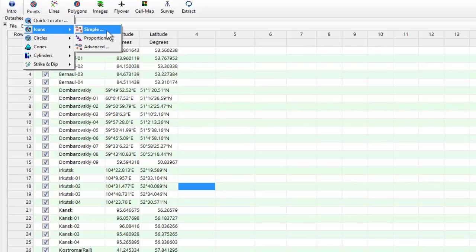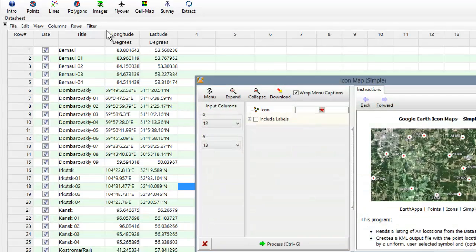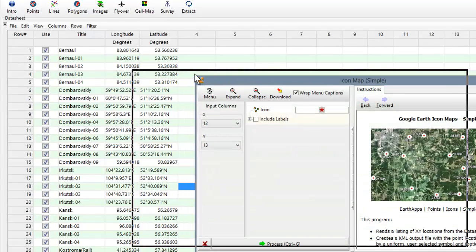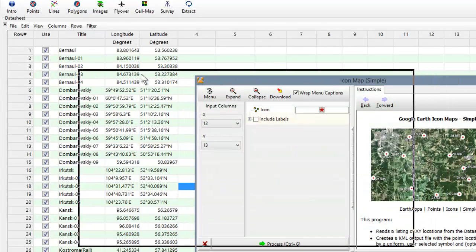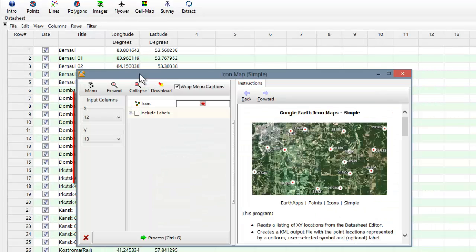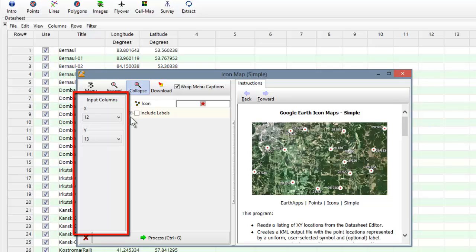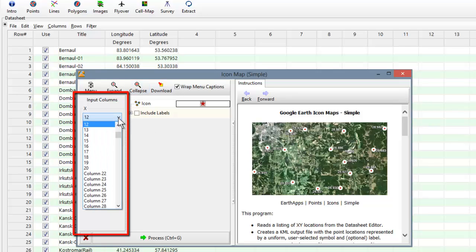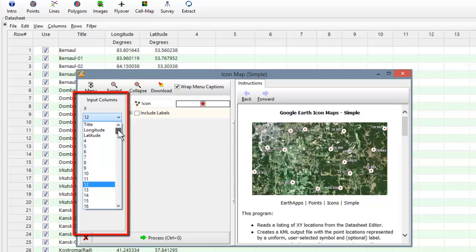In this menu, we select which columns contain the X and Y coordinates. Notice how this ability to select columns allows your input data columns to be in any order that you like. This eliminates the need to move columns around within the datasheet in order to accommodate the program.